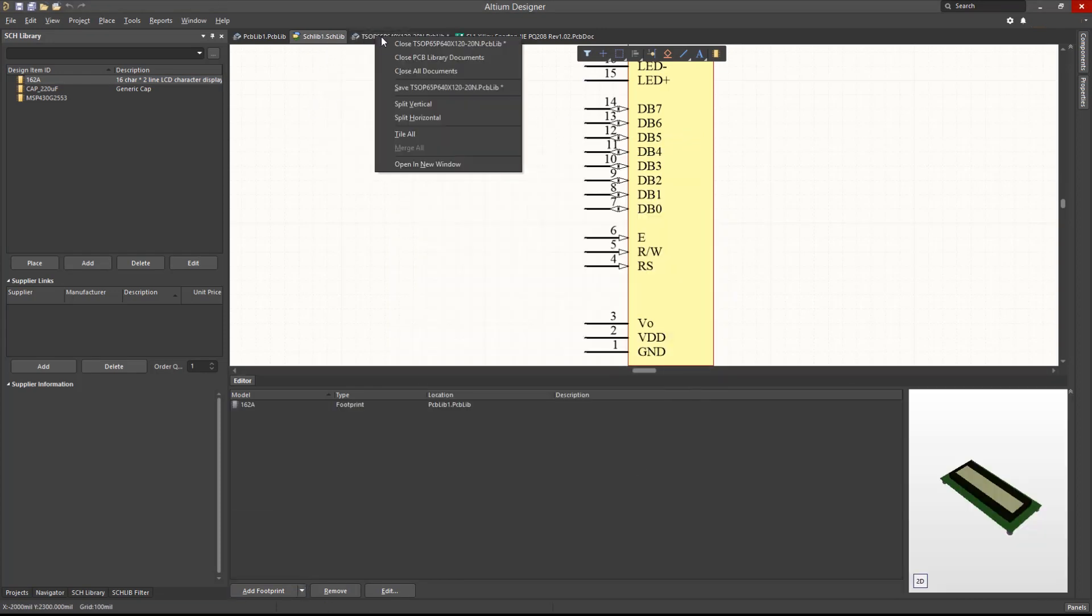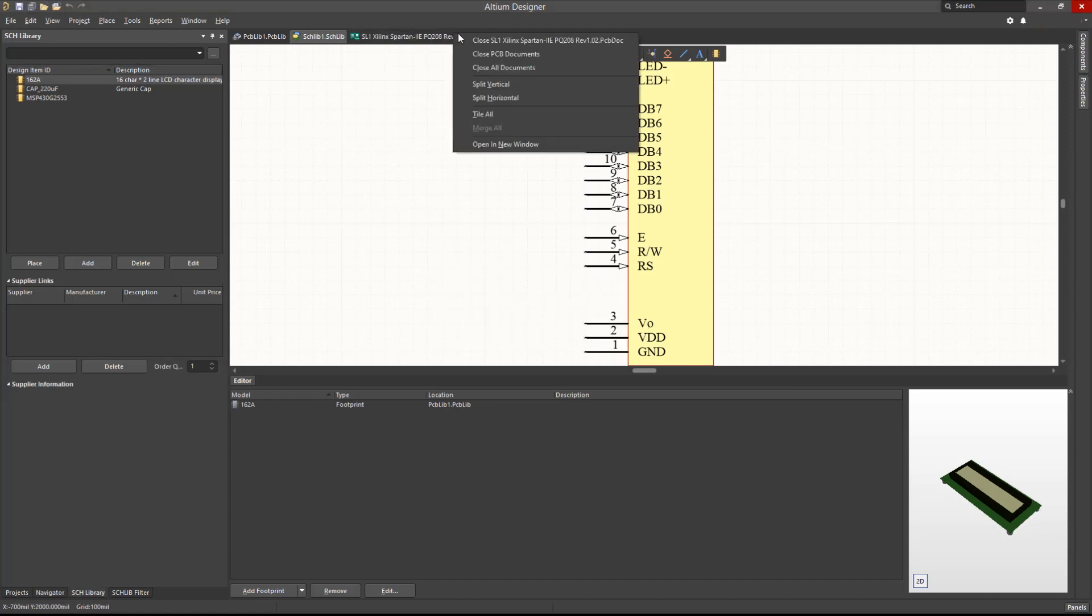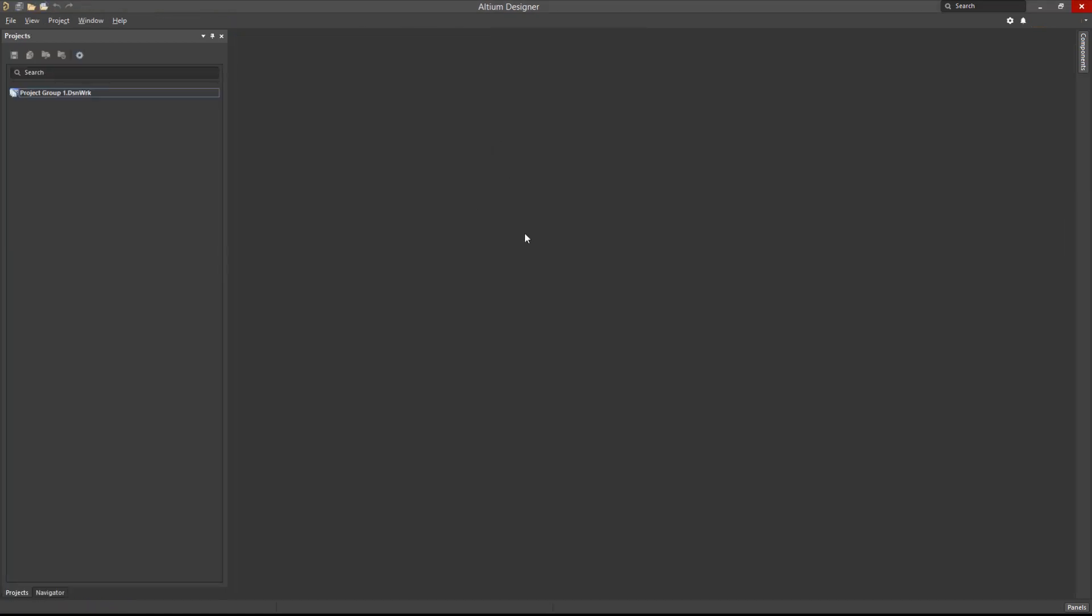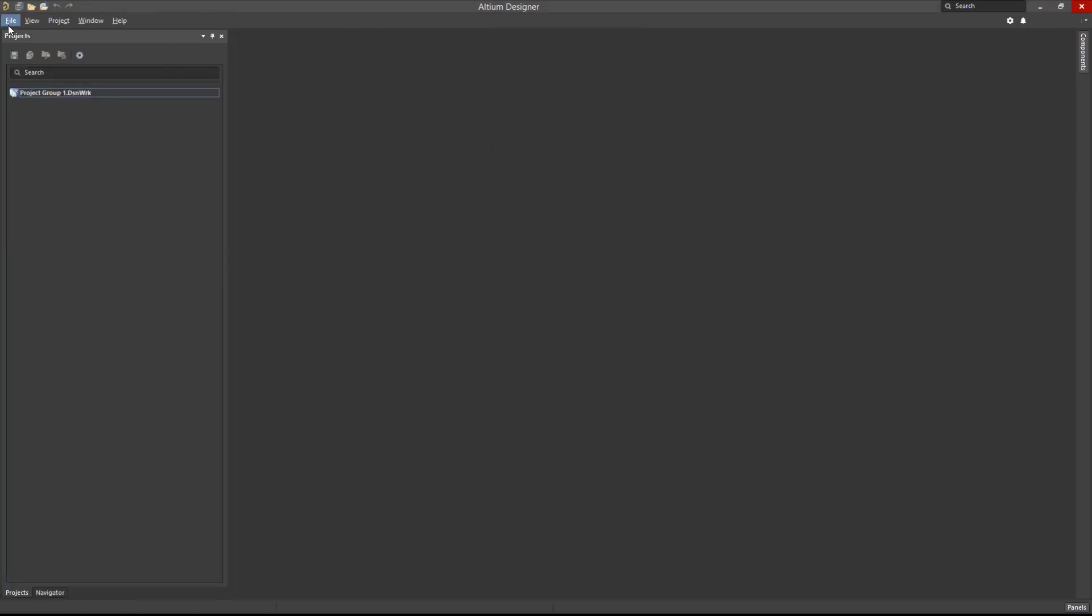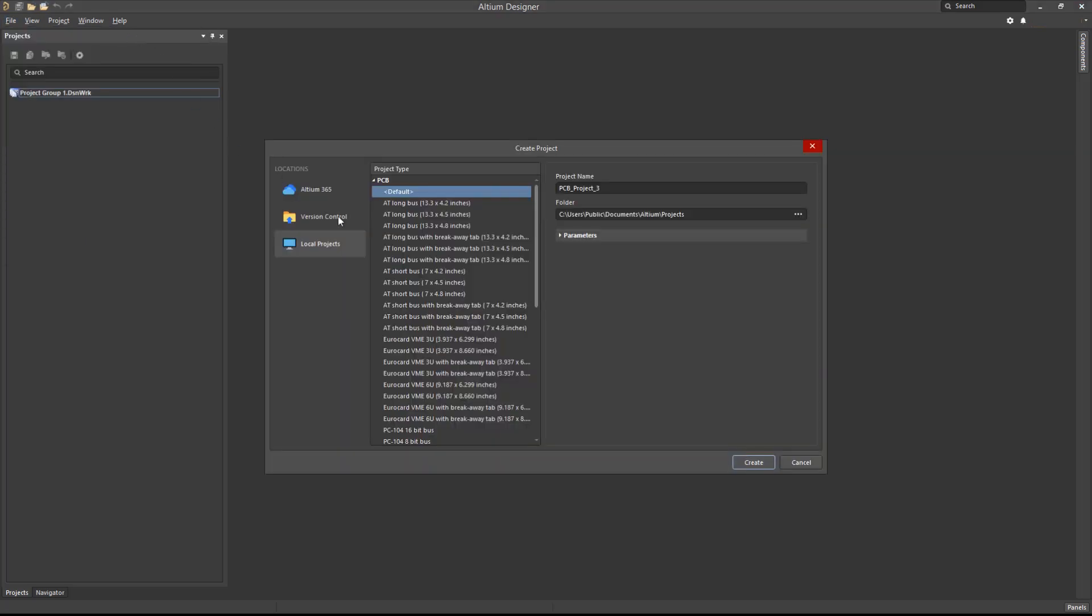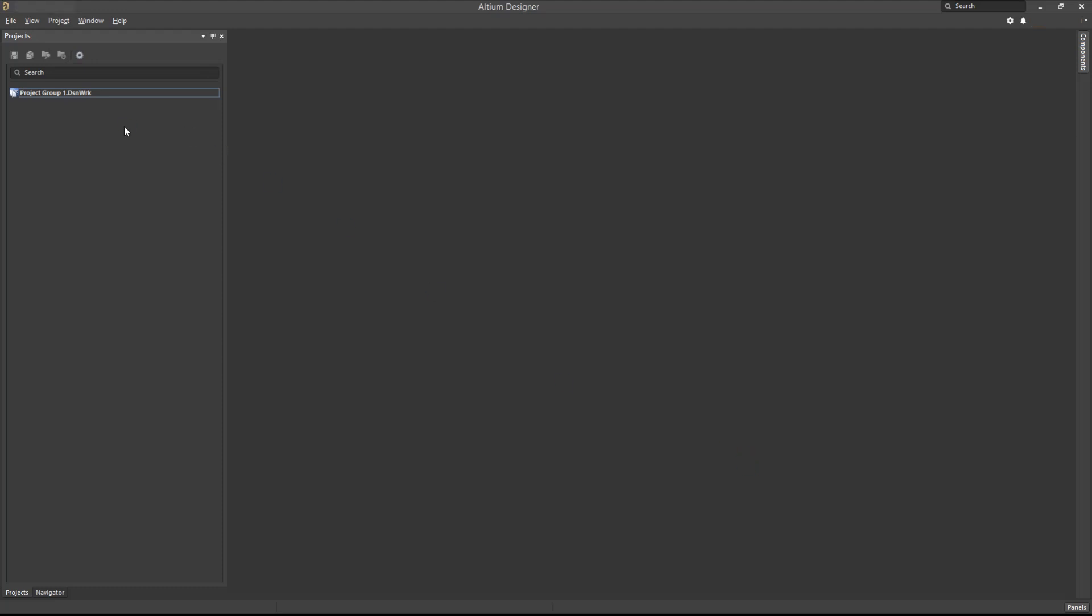Now, we will return to basics and create a new project on the desktop. Add a schematic and PCB document and save the project.